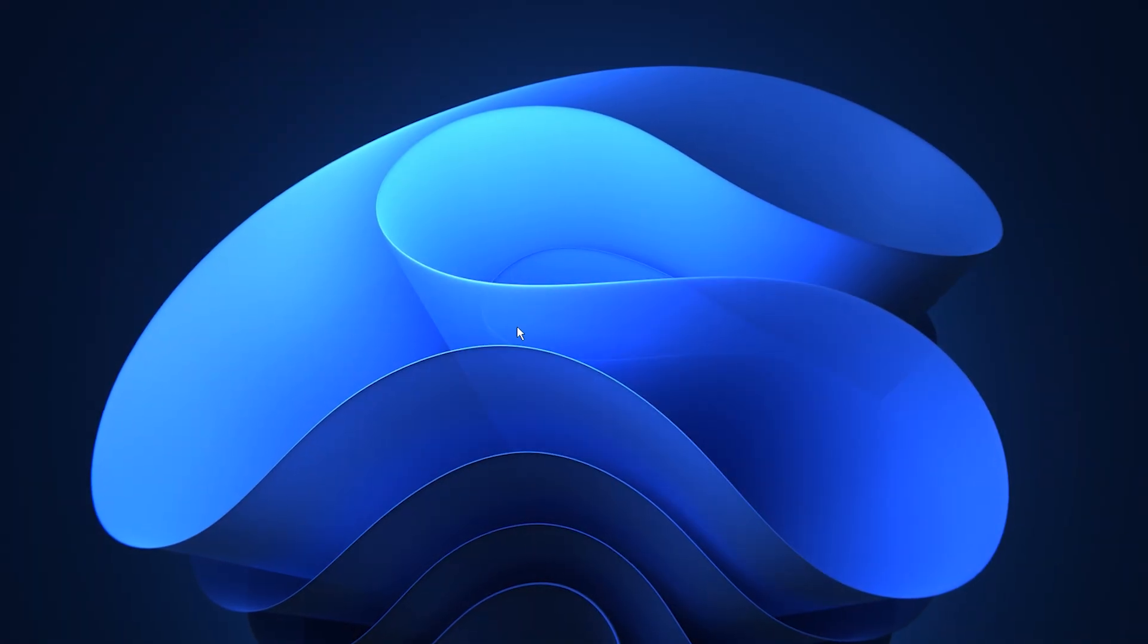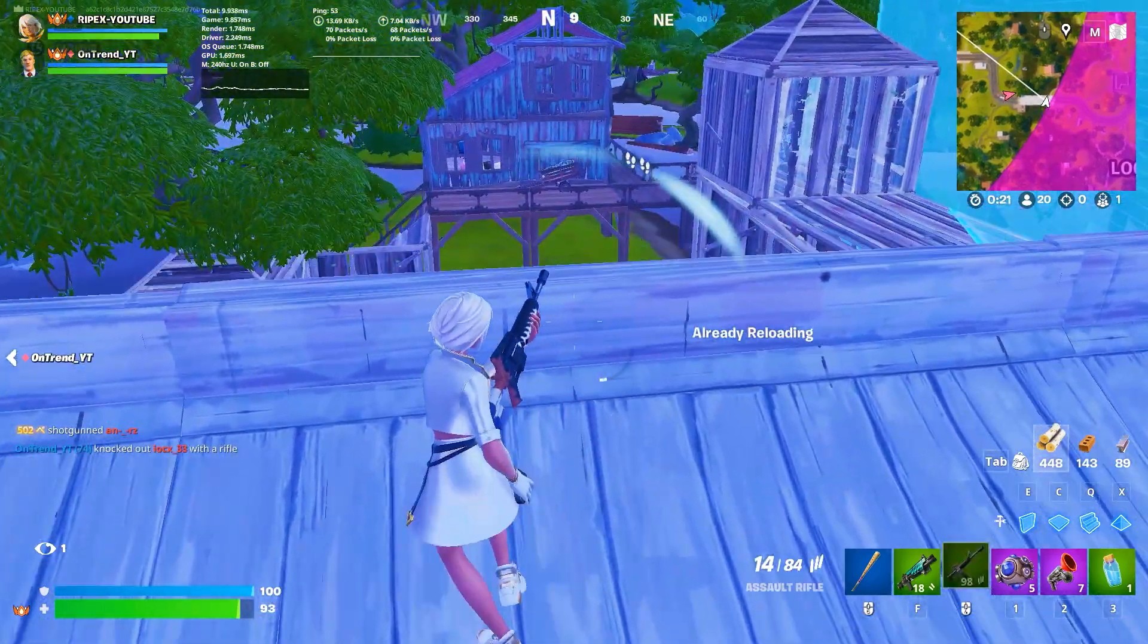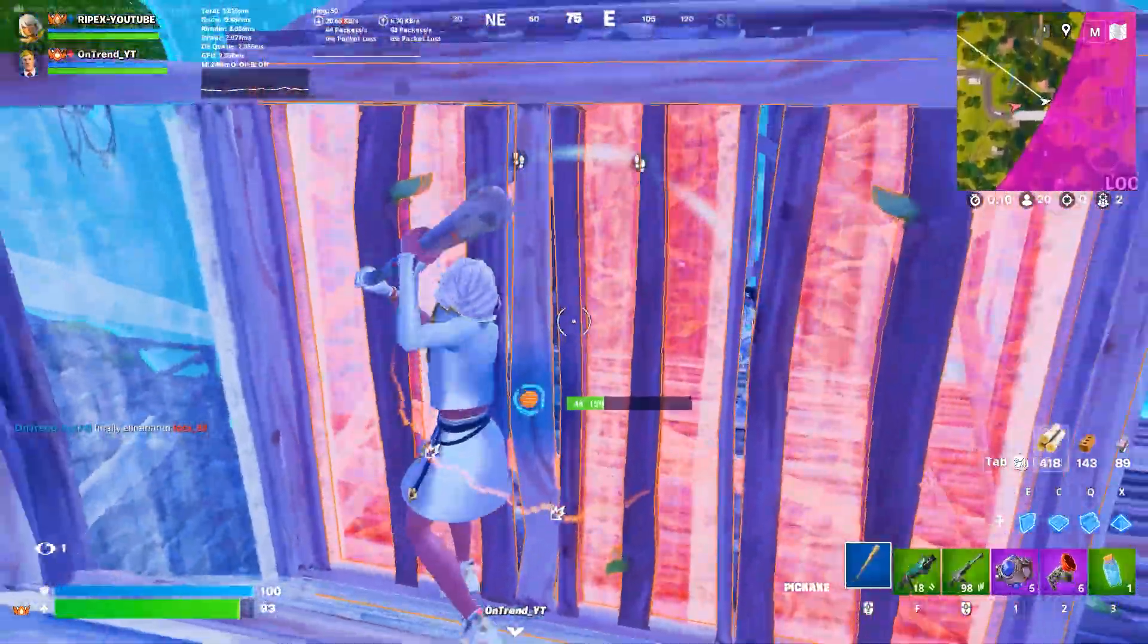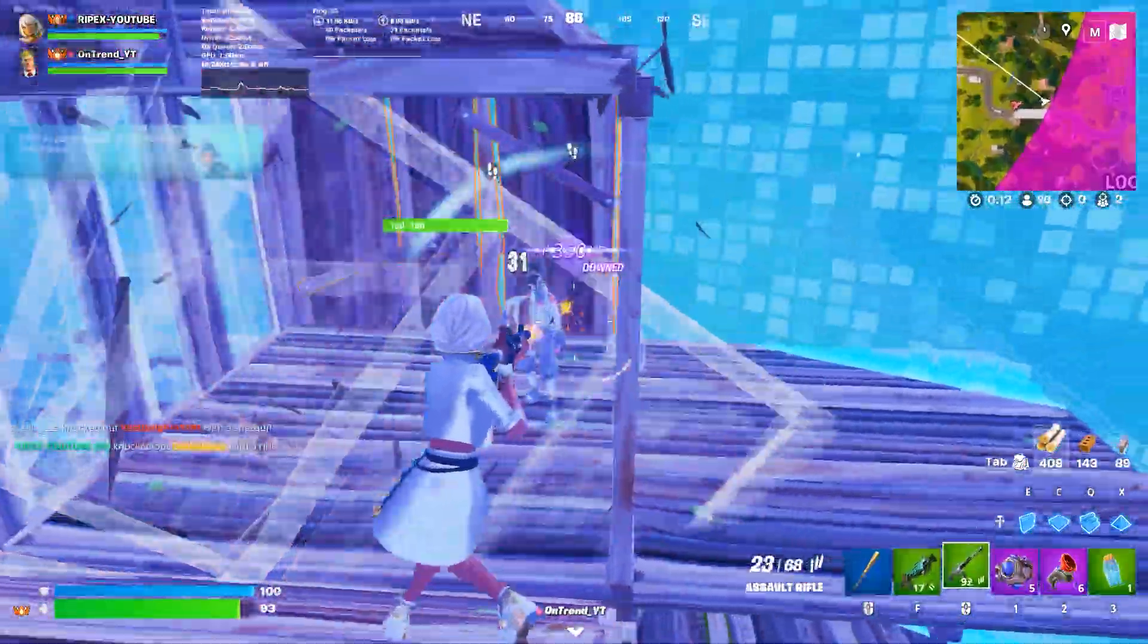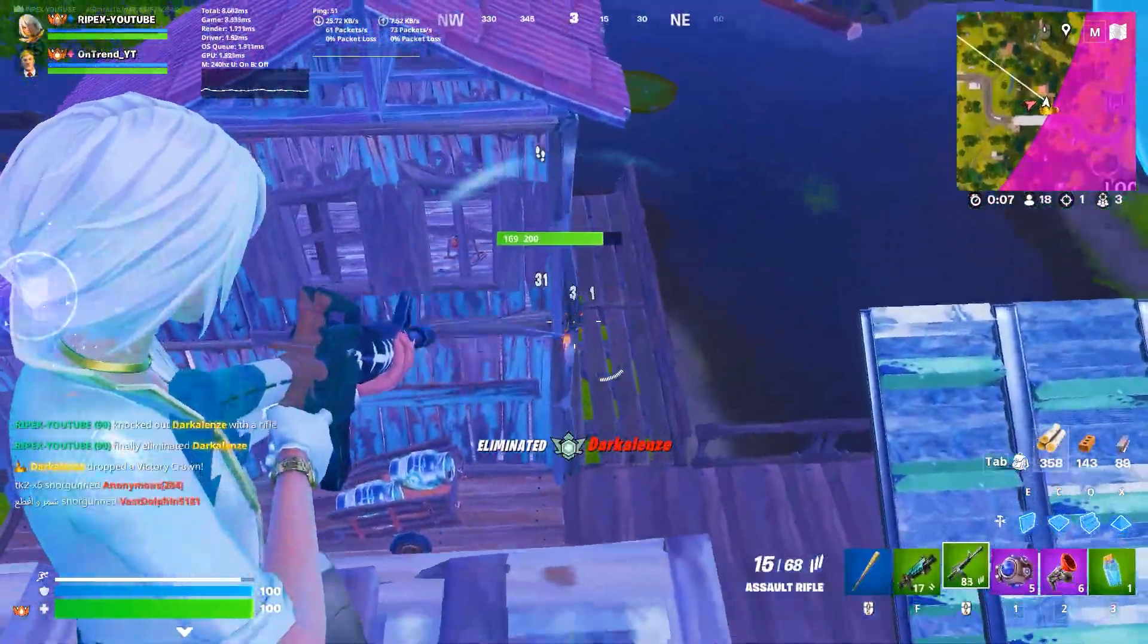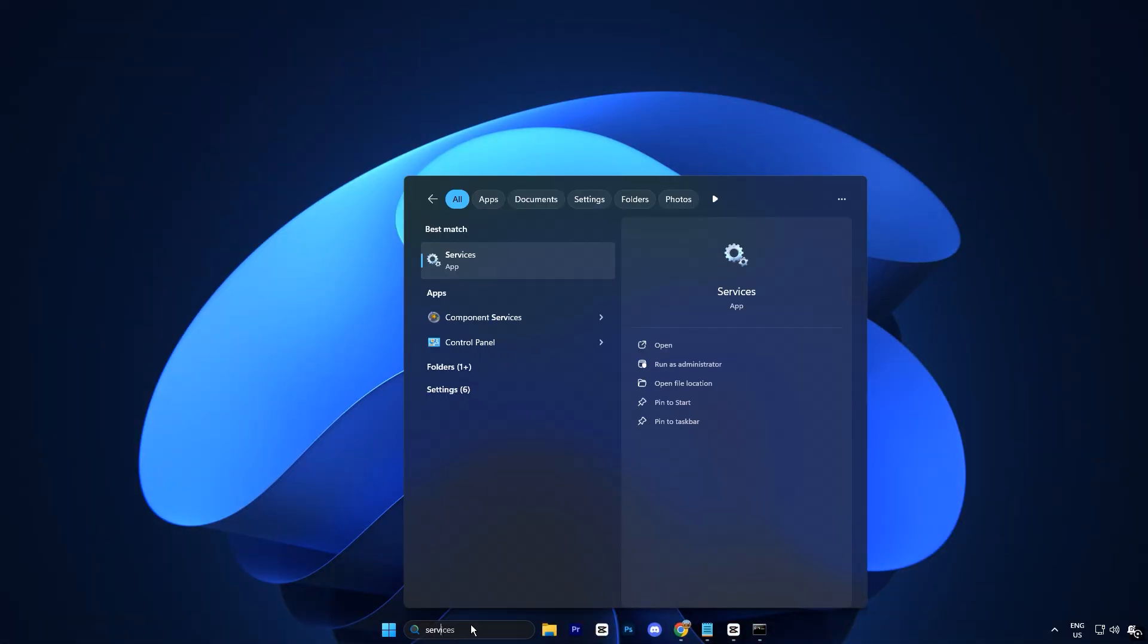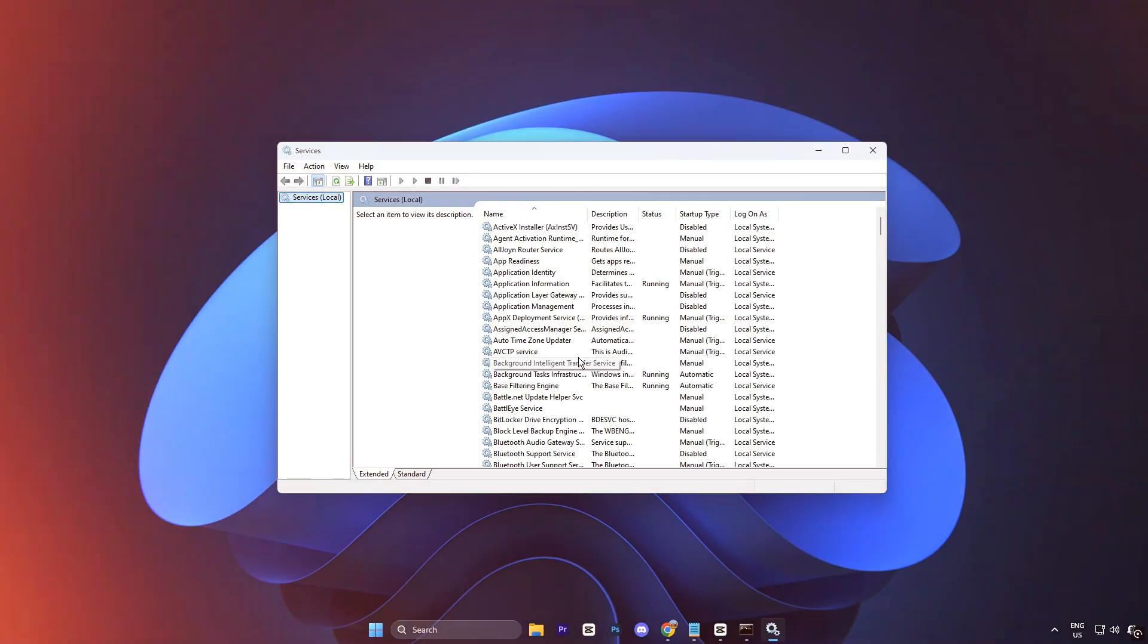In this step, we're going to disable unnecessary Windows services that quietly hold your system back from delivering full performance. These background processes can use up valuable CPU power, RAM, and even network bandwidth that your games could be using instead. Start by opening the Windows search bar and typing Services, then click on the Services app from the results.